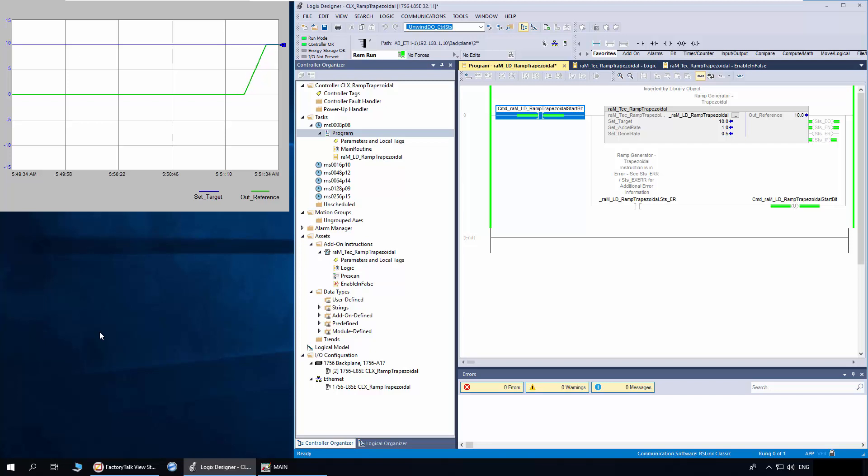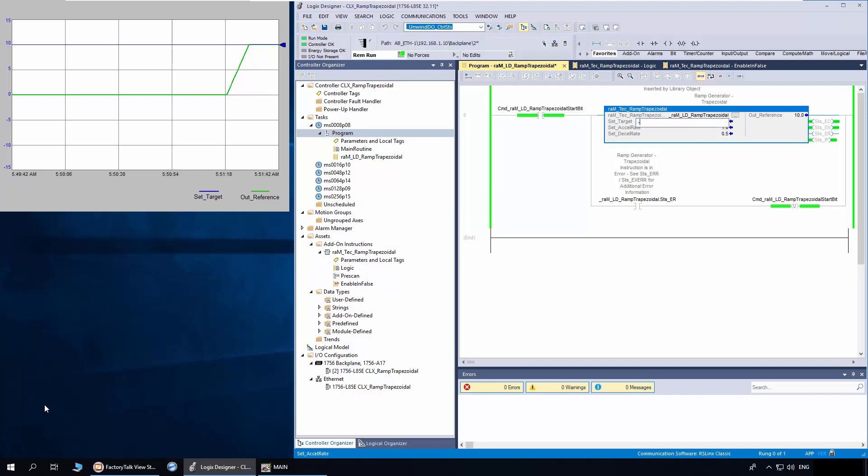I will change the set target as minus 10. The out reference will decelerate at 0.5 target units per second.